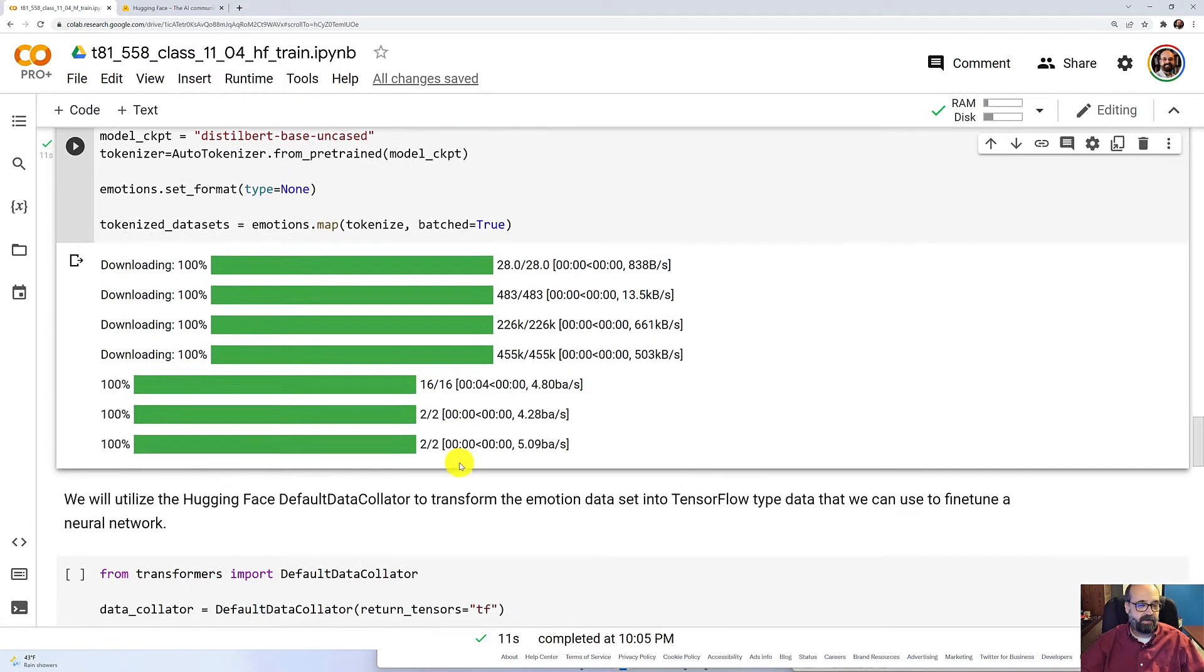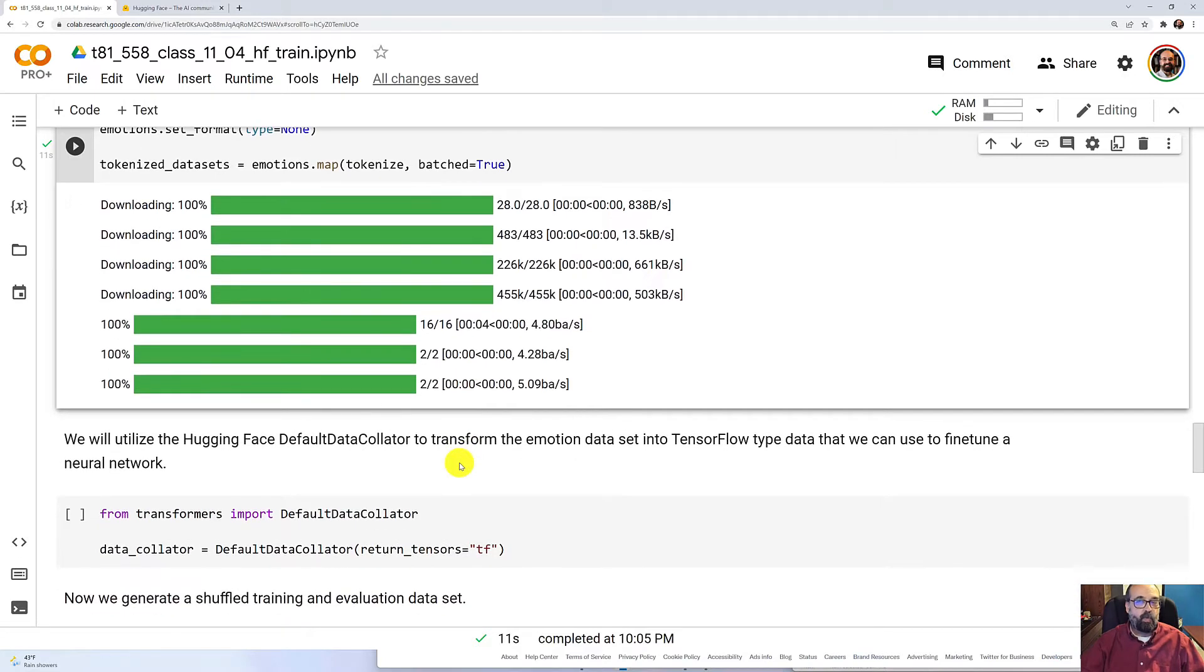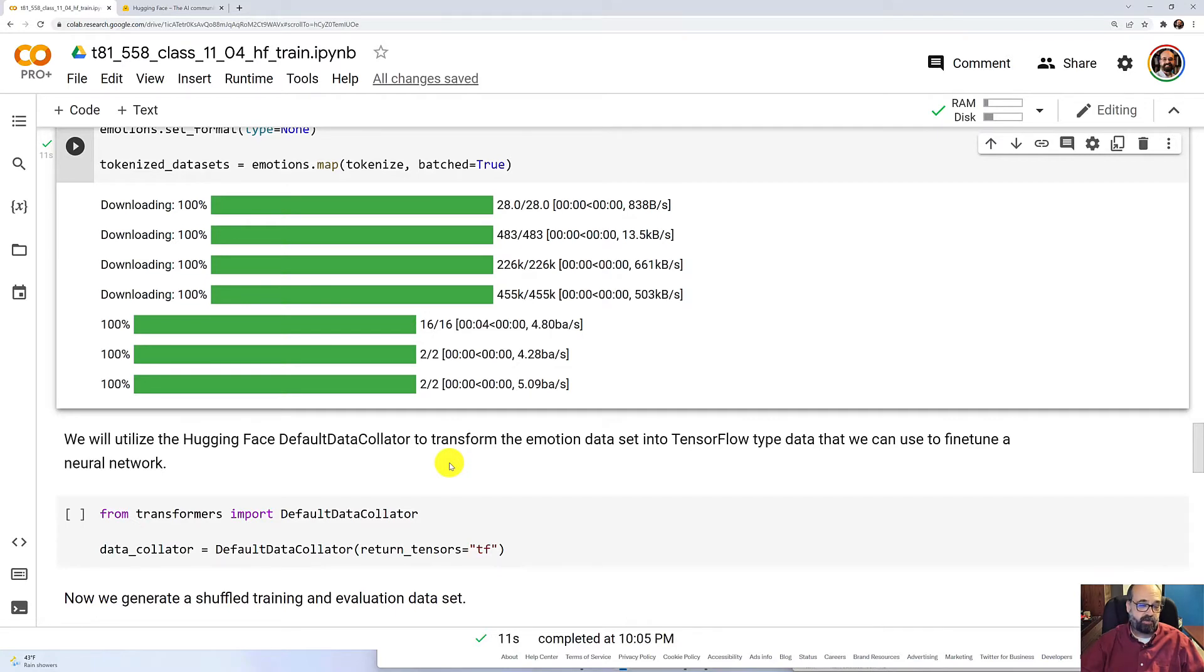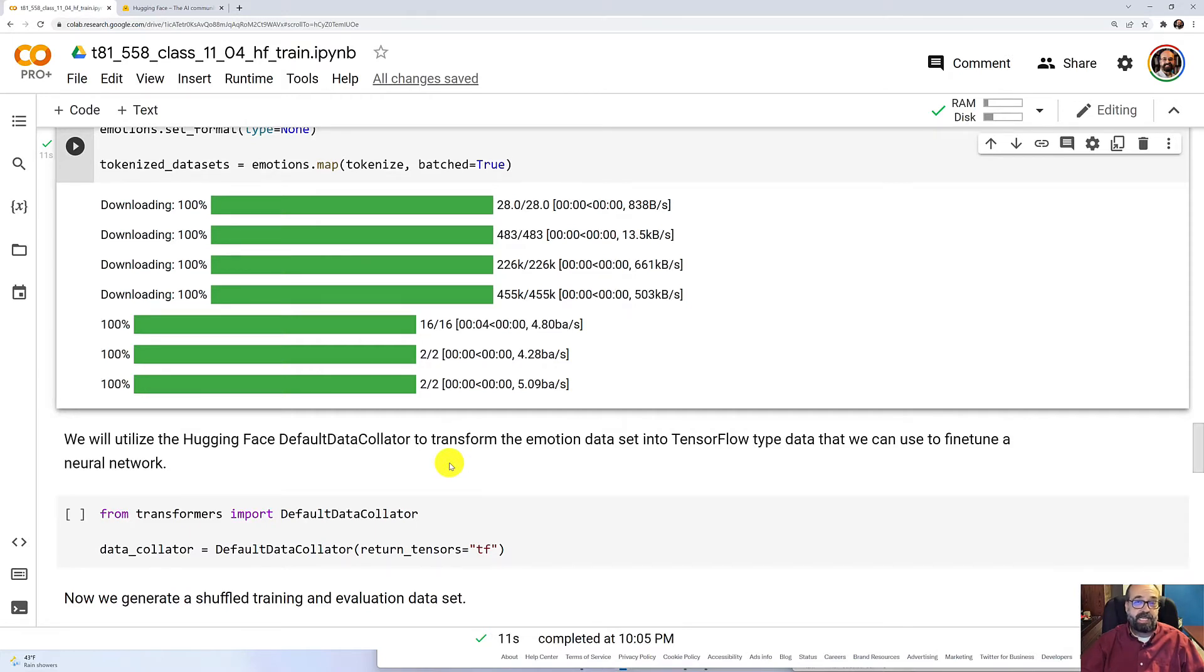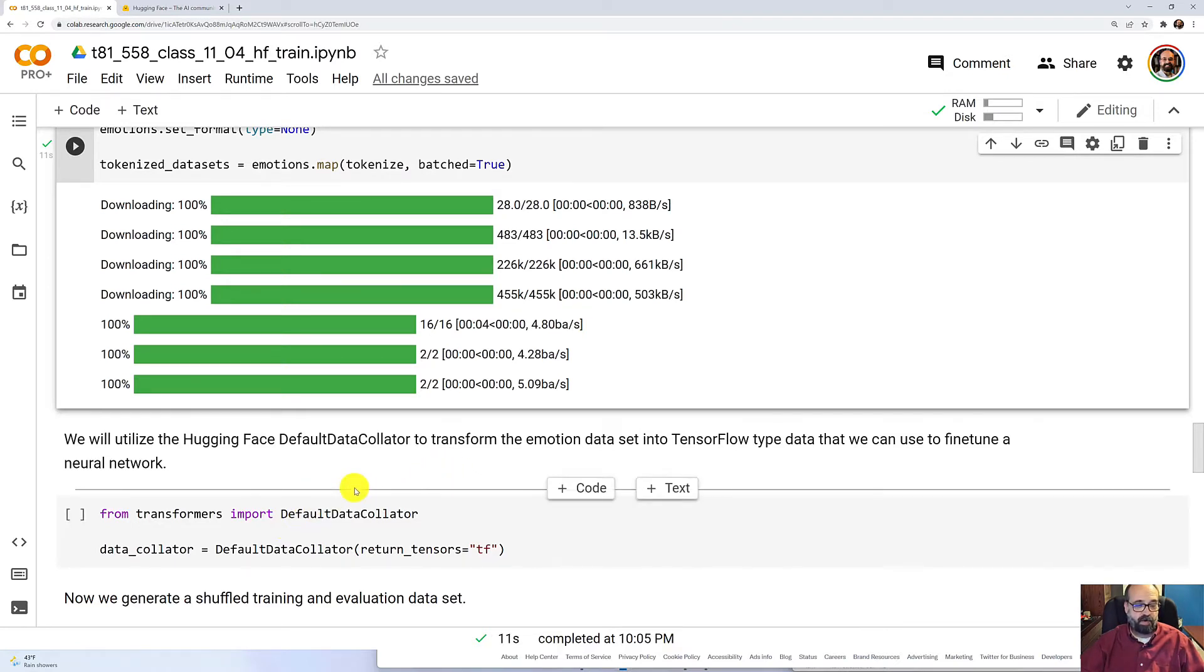The data loaded, we need to transform this into TensorFlow type data so that it can be used to train the TensorFlow neural network that we loaded. Now, Hugging Face does allow you to pull those neural networks down in PyTorch, as well as TensorFlow Keras. So you can use it with whichever one works the best.